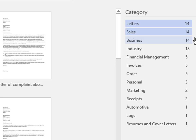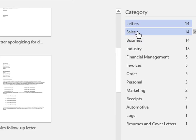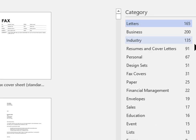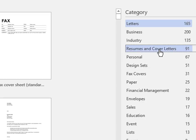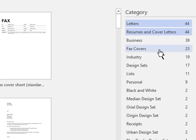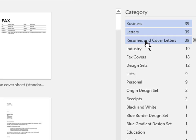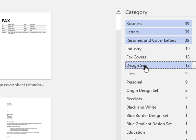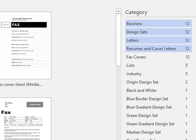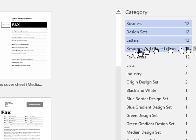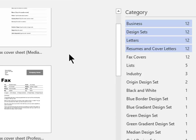So I will click on sales to remove the sales category from the filter. Now I'm going to click on resume and cover letters. I will click on business. And finally, I'm going to click on design sets. Now I have 12 templates to browse through. This is a whole lot easier than browsing through hundreds of templates.